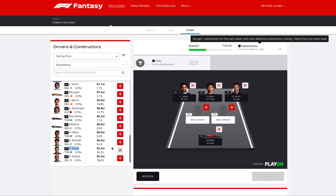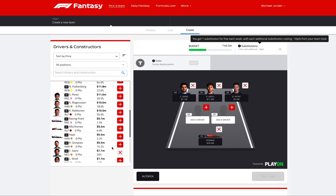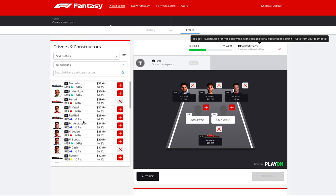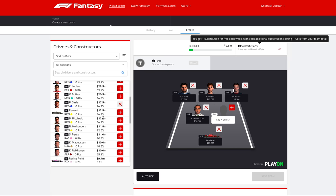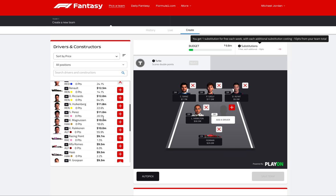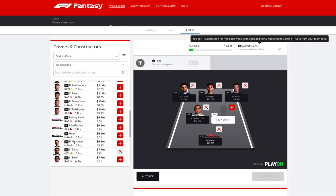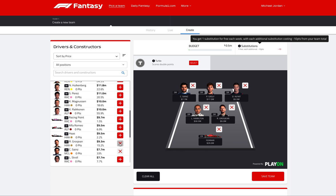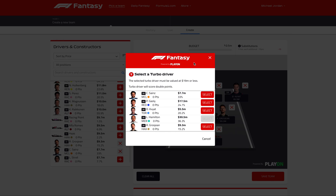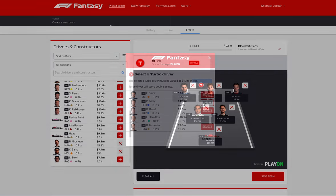And now we're left at 40.3 million. If we choose Hamilton, we're left with 9.8 million. Who can we get for 9.8? The next best driver to maximize the budget would be Grosjean. So we can either go for Hamilton and Grosjean. I just want to double-check the turbo points — turbo driver must be valued at 19 million or less, which is the whole reason we've gone for Gasly.